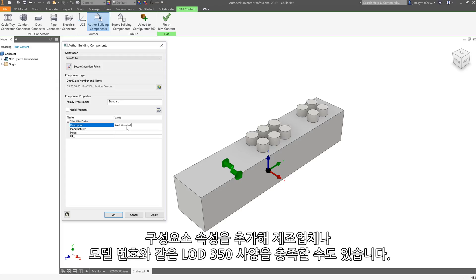Component properties can also be added satisfying LOD 350 specification, such as manufacturer and model number.